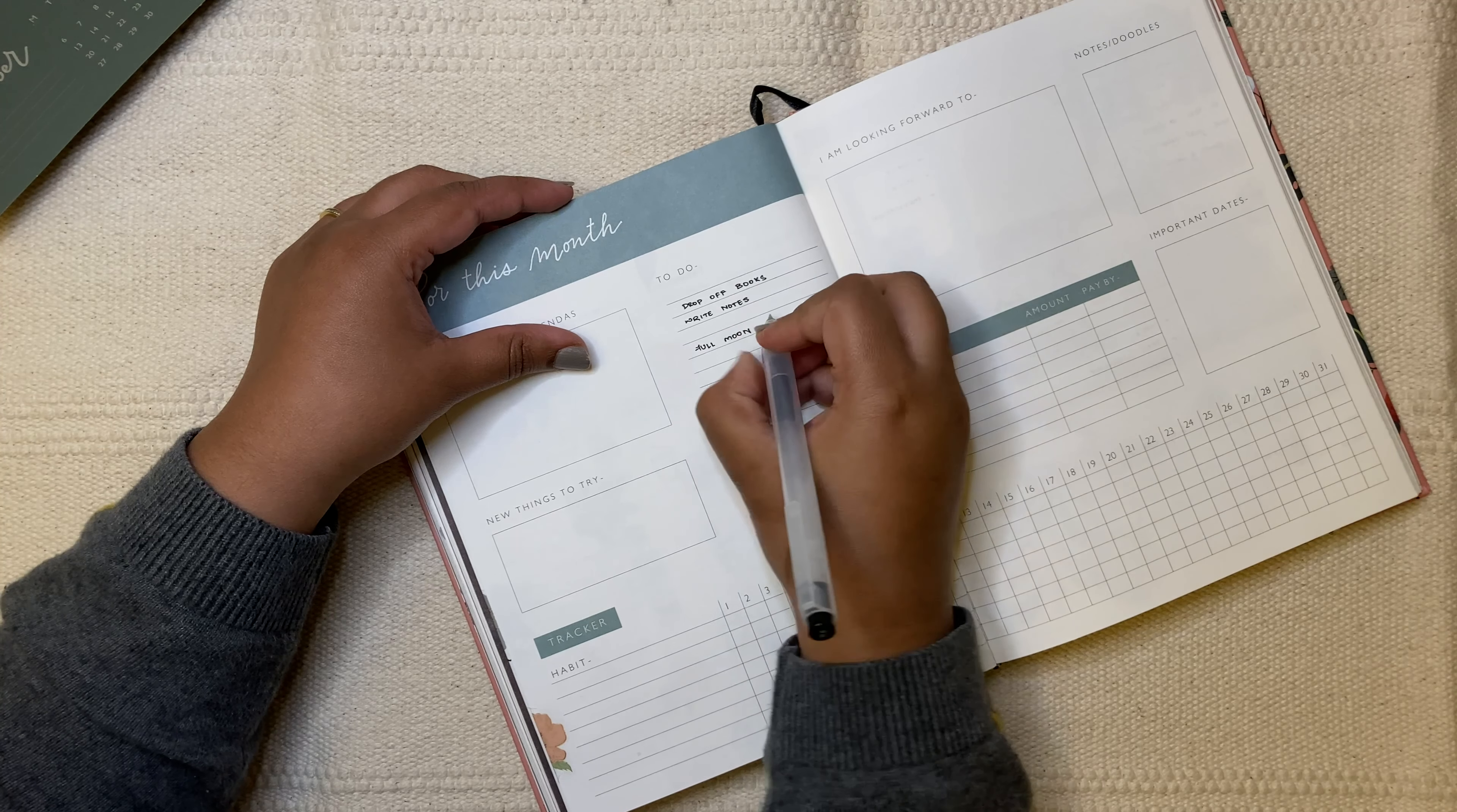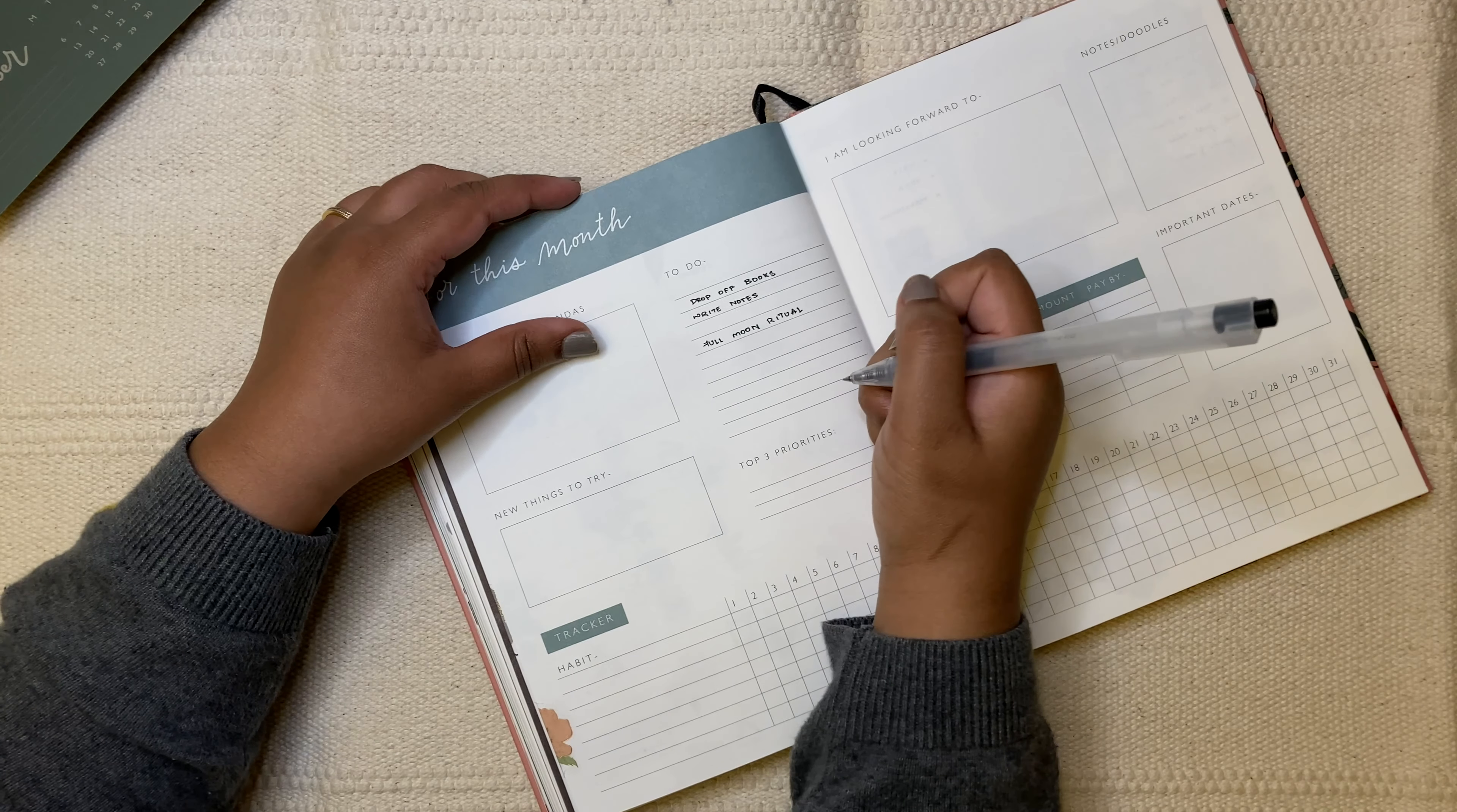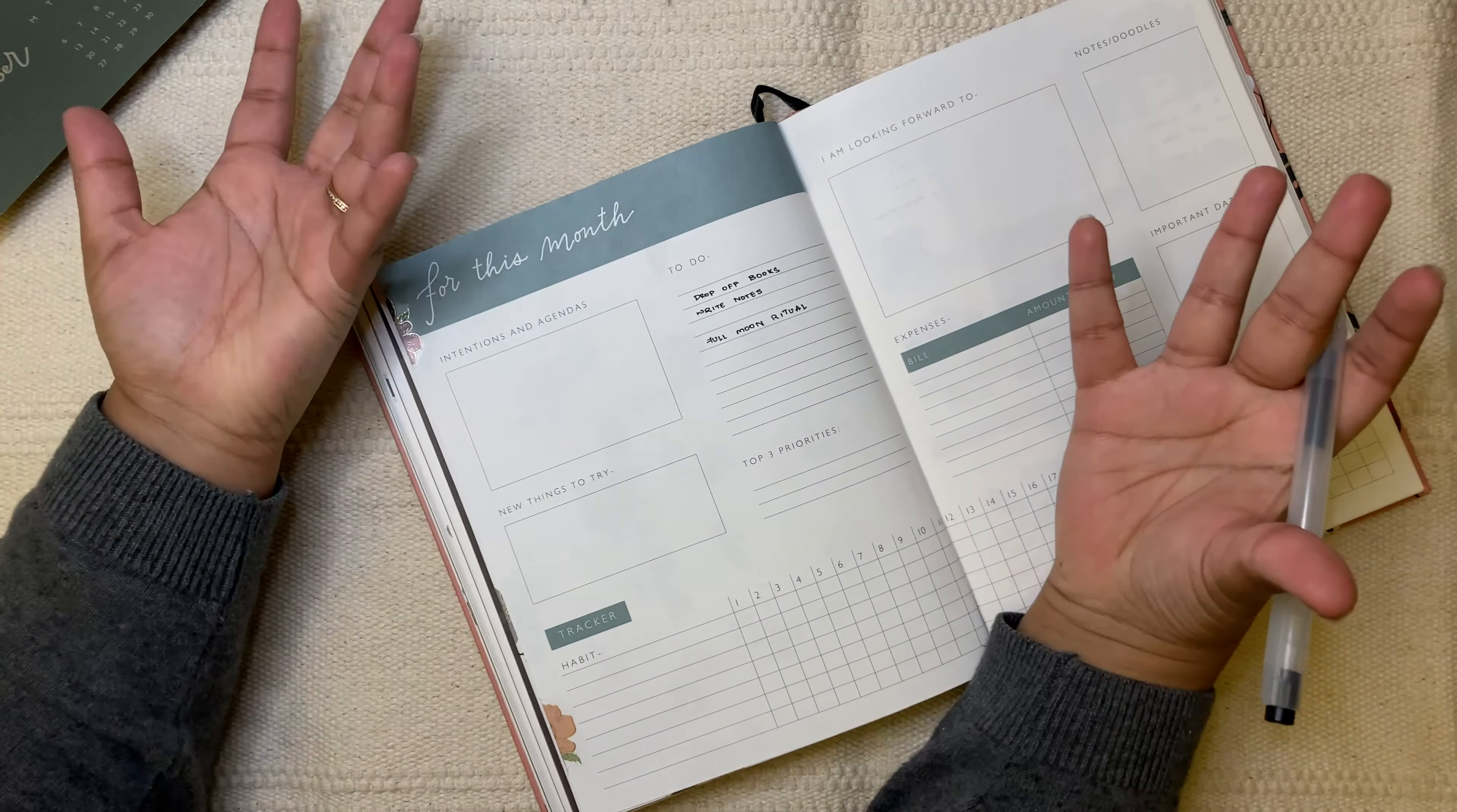And then what I want to write down is Full Moon Ritual. I actually do this on my own, but this time a friend of mine wanted to join in. So I need to plan that. We're actually planning it together and we just need to see how to get that done.